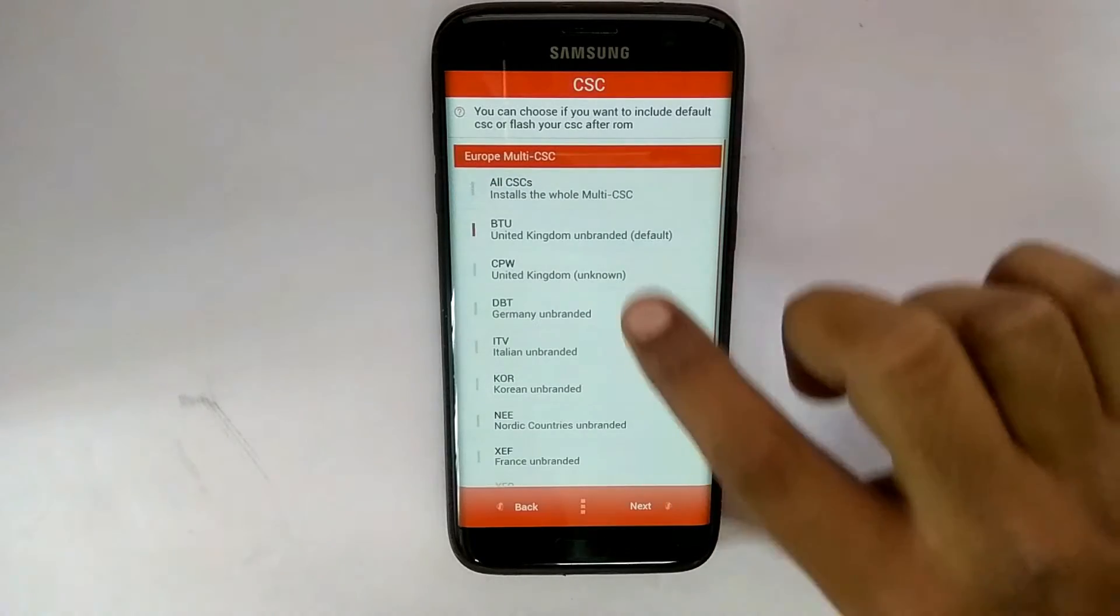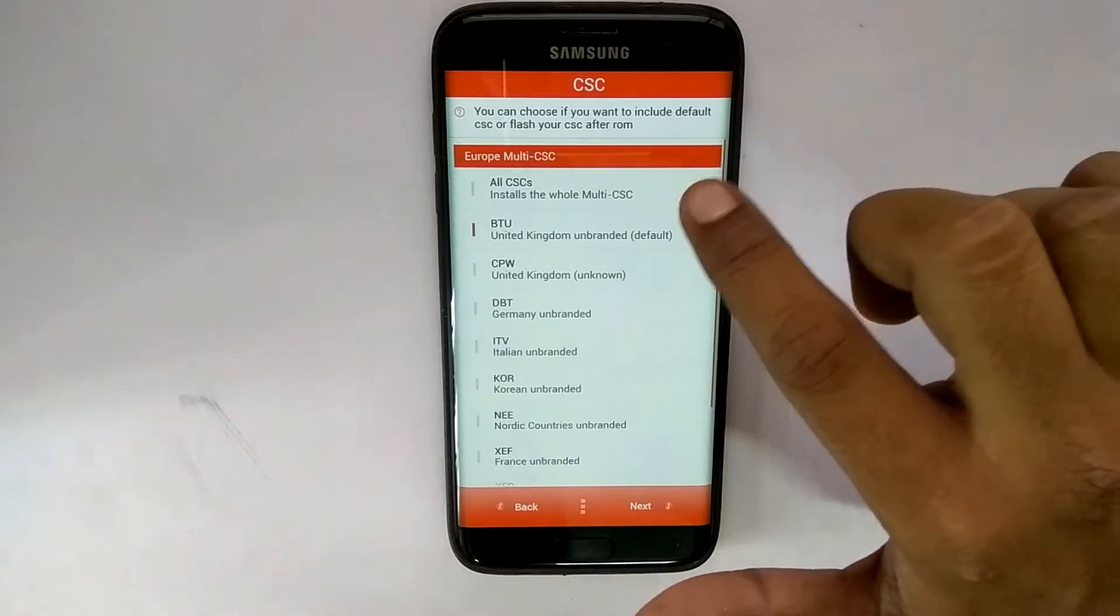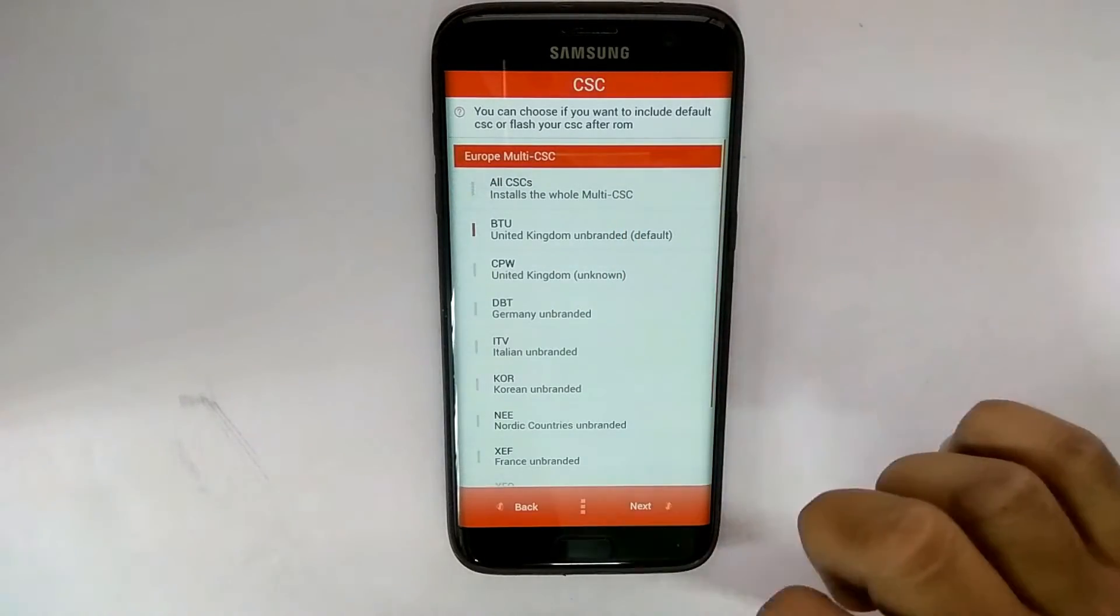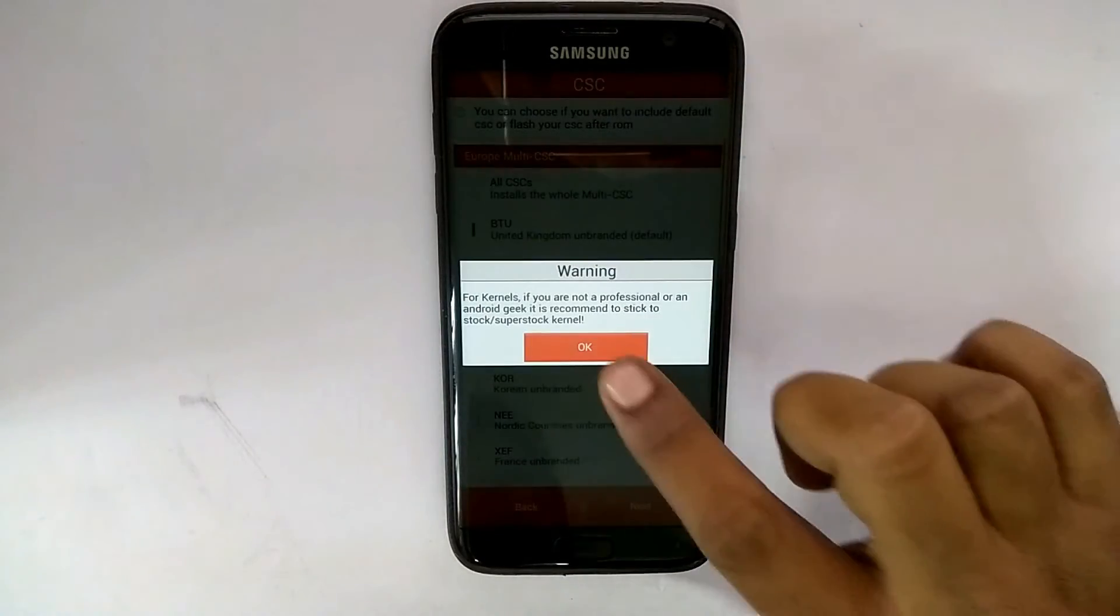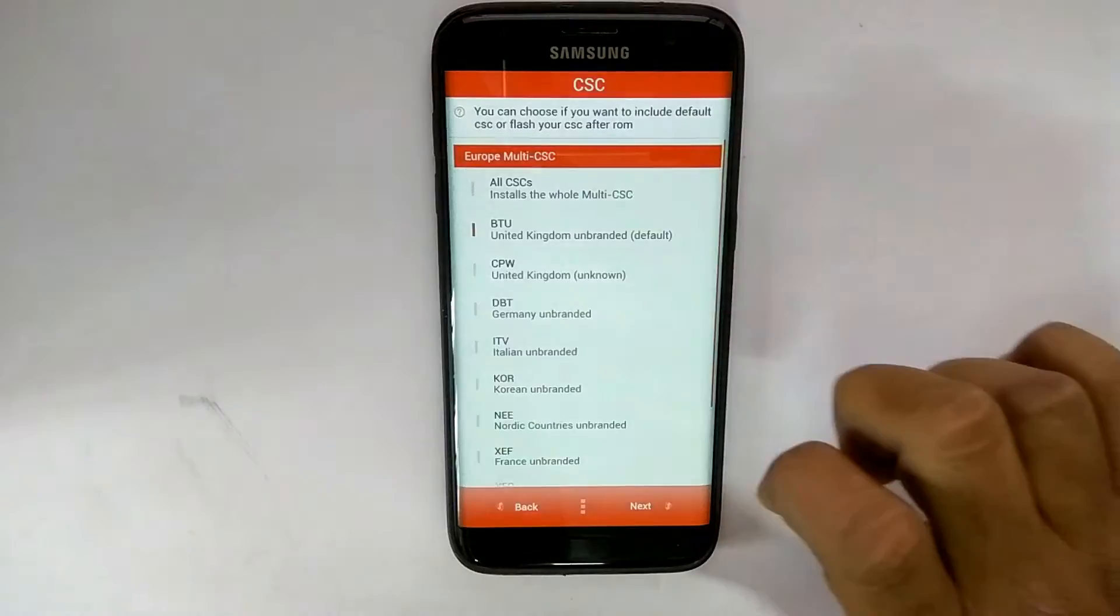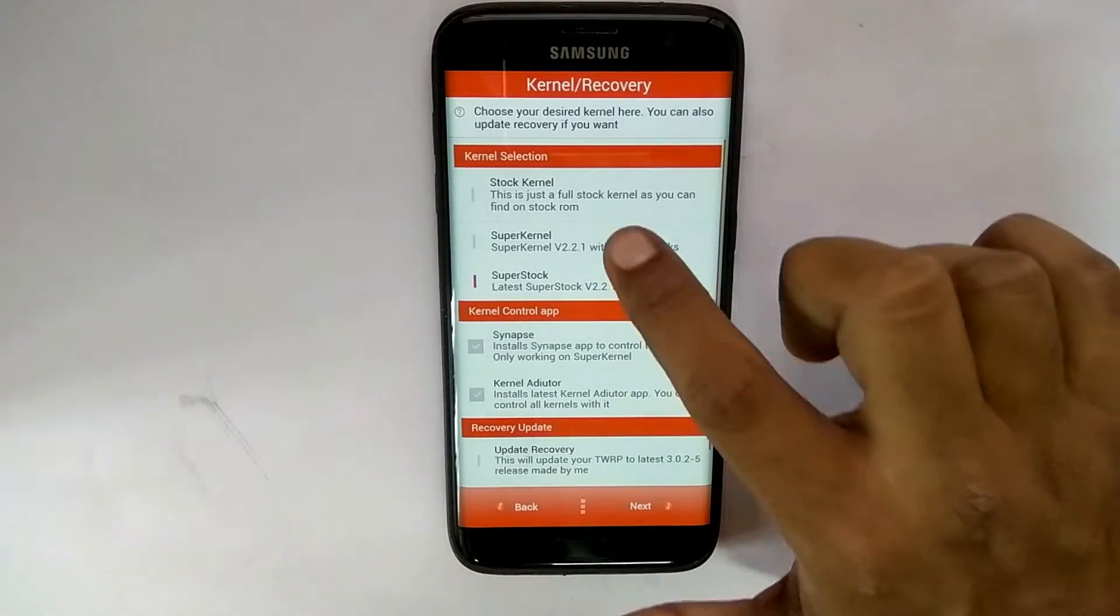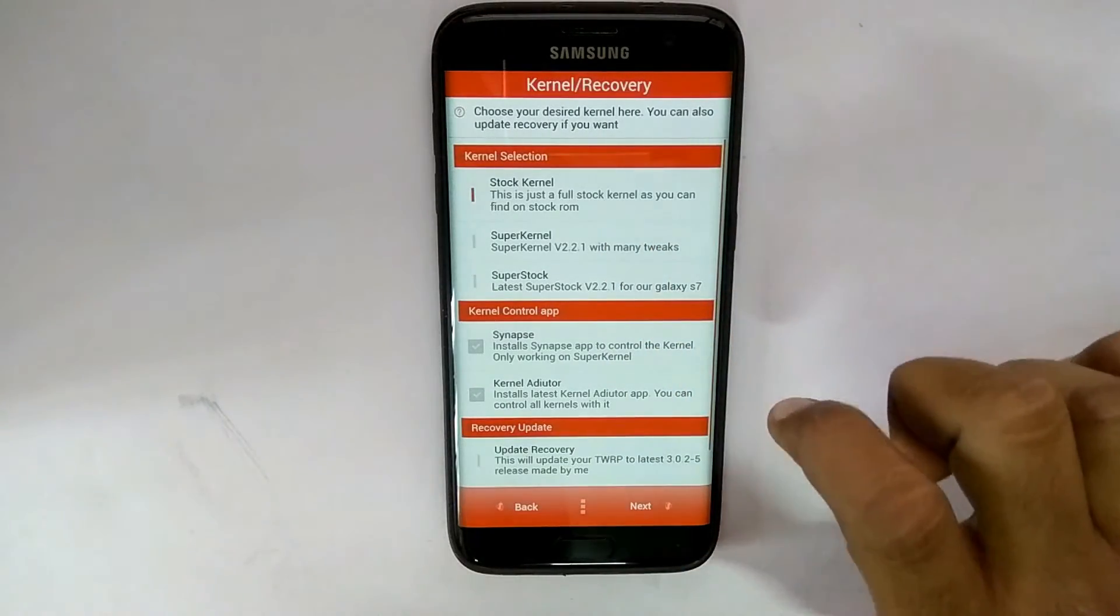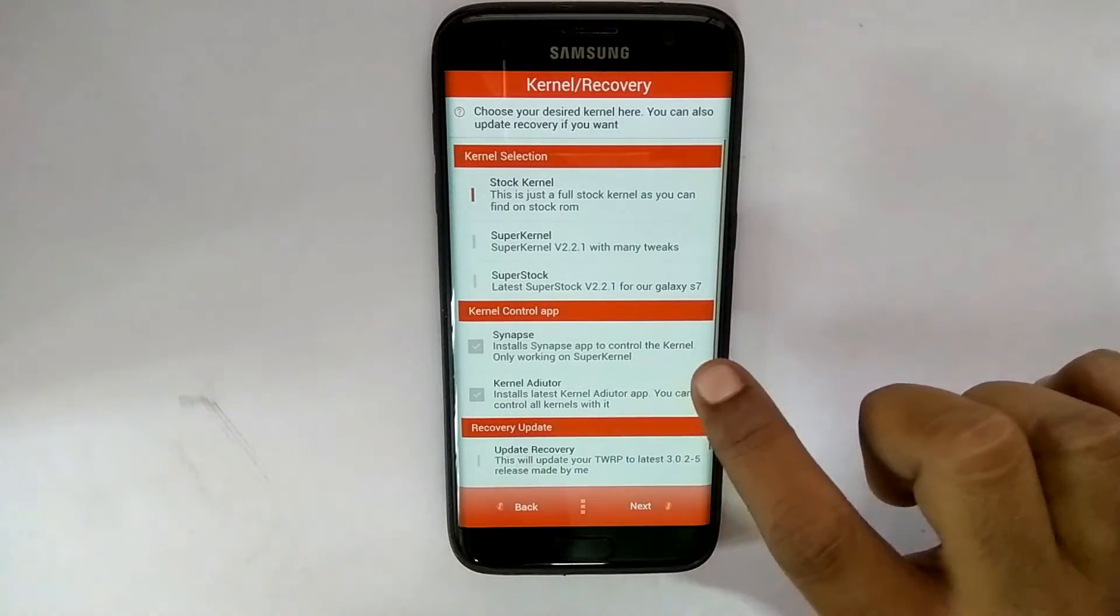and once that is done, we move on to the next step. You can choose the type of kernel you want, the type of recovery you want, and stuff like that.